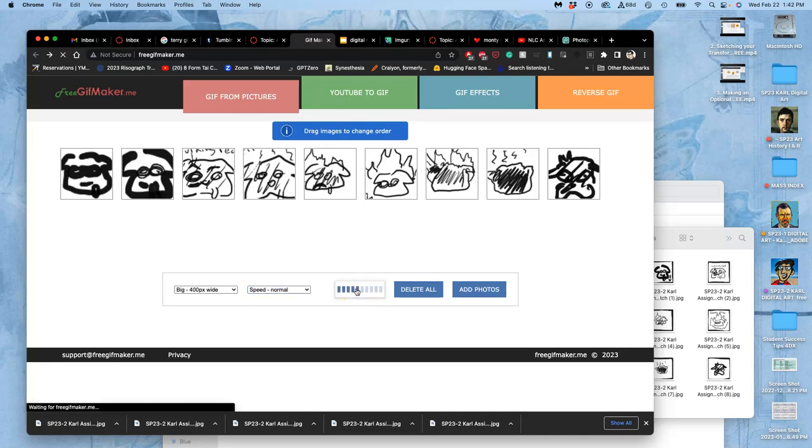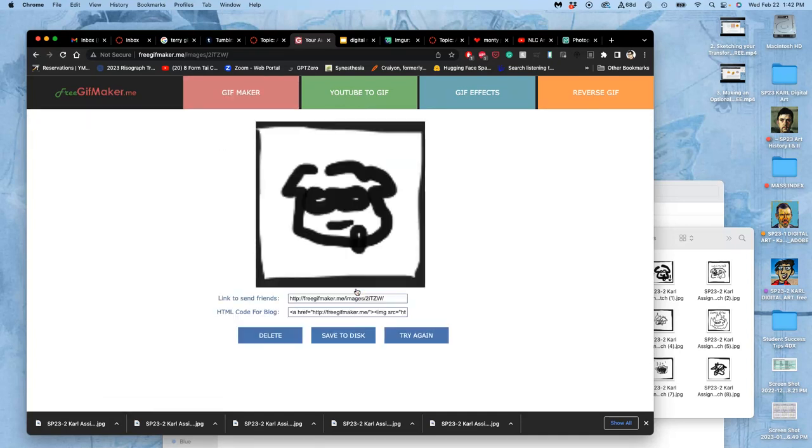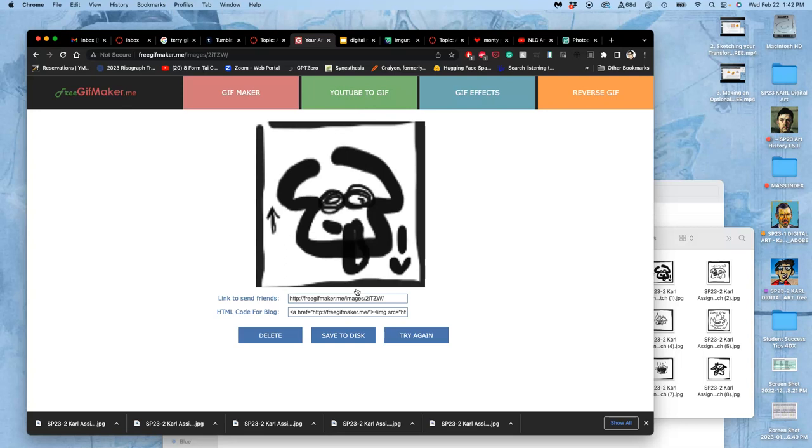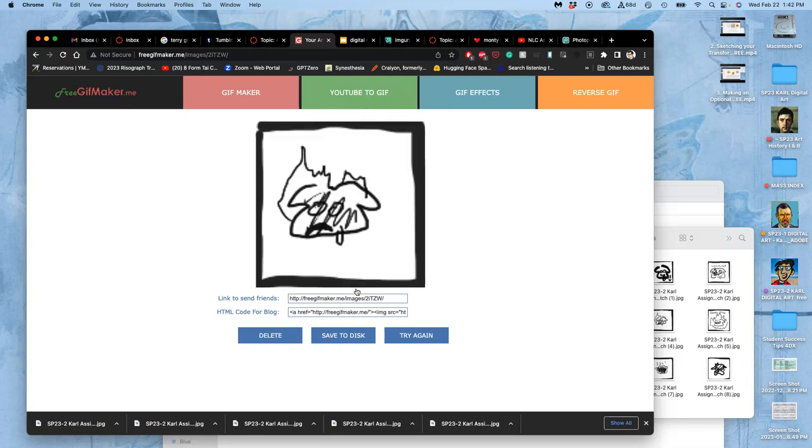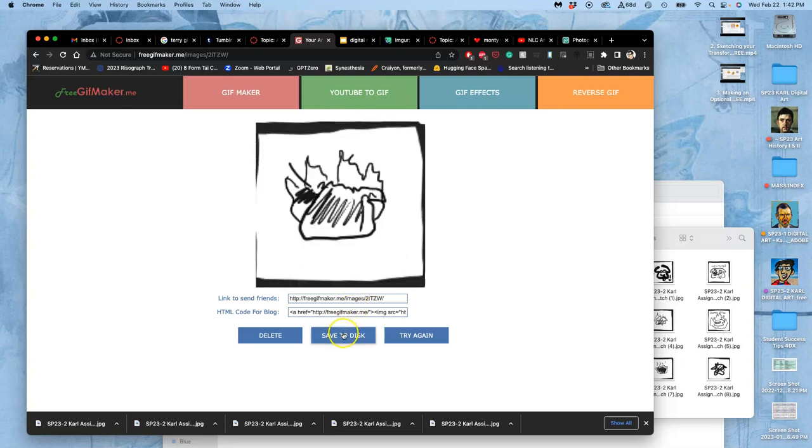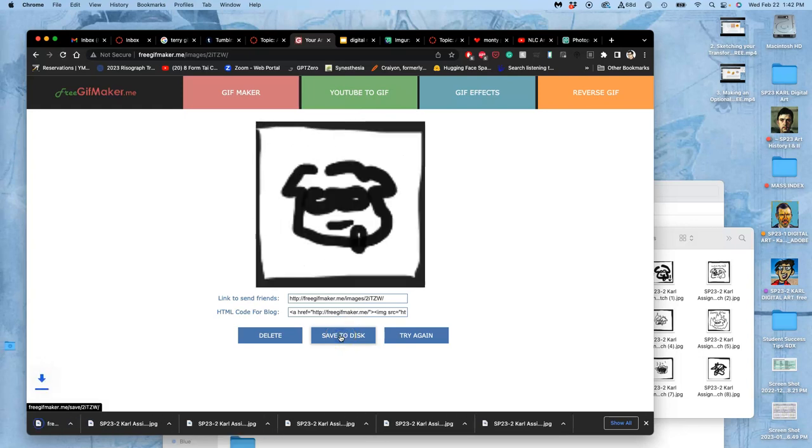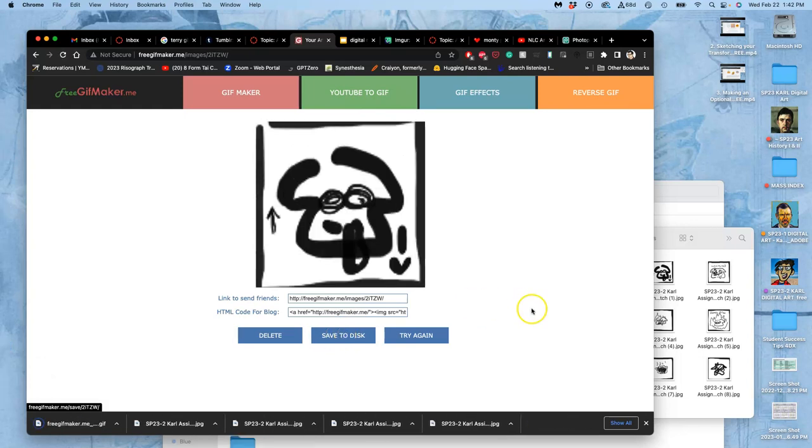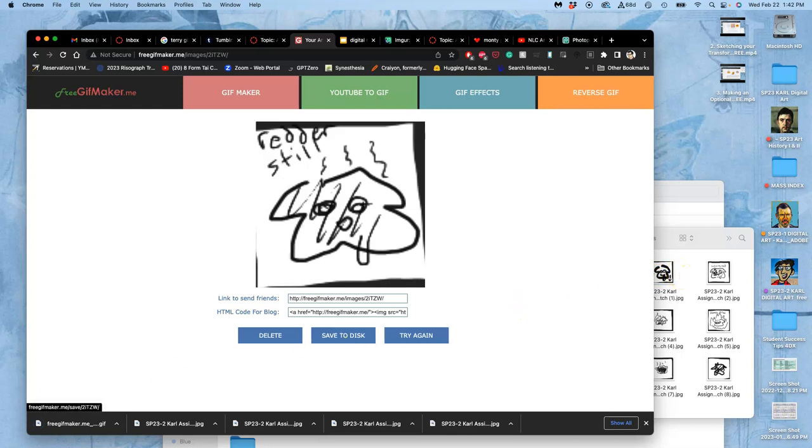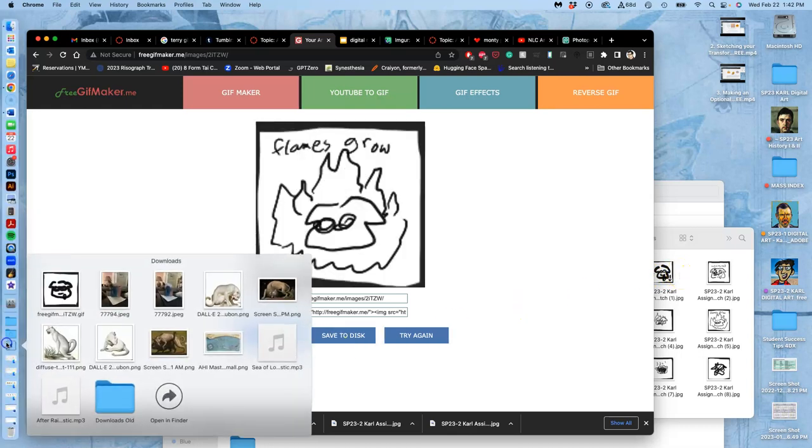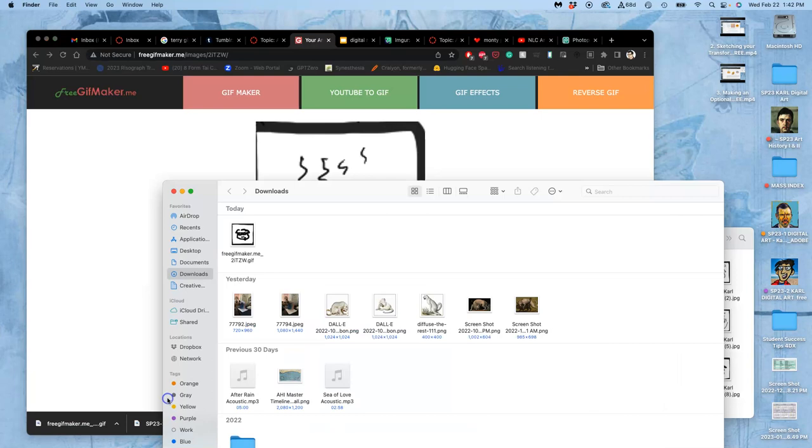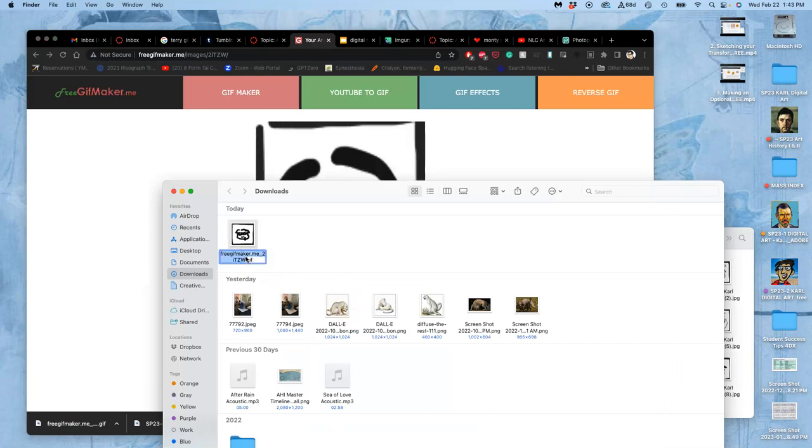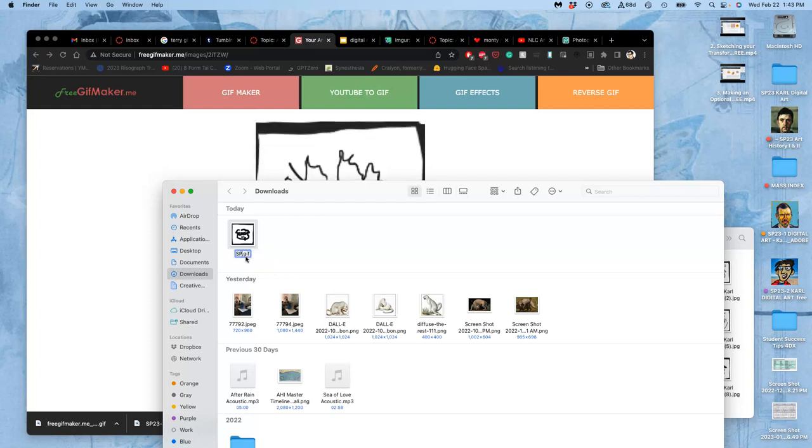And I have my animatic. So then I want to say save to disk, and it will save to downloads, and it will have the new name, which is freemaker.me, whatever, so I want to make that my name.